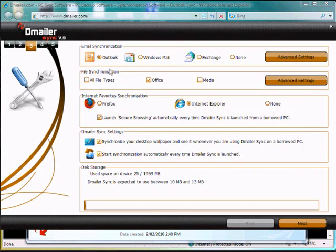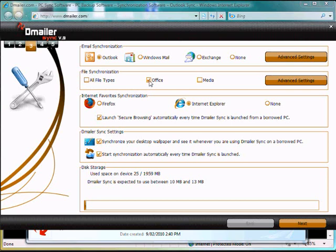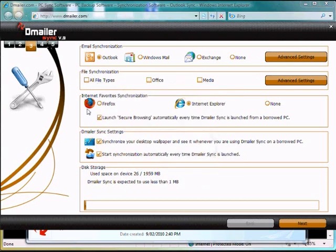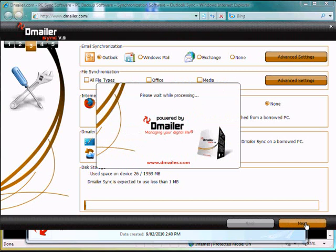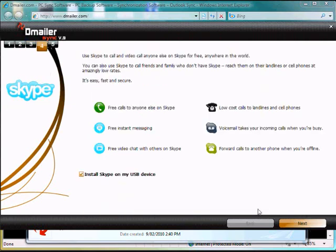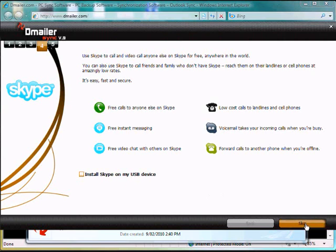Now we can also take files, but we're not going to do that in this exercise. We can also copy over or synchronize our Firefox and Internet Explorer bookmarks. We won't be doing that for this exercise, nor will we take the wallpaper. We also have the option to synchronize and install Skype to our portable device. We won't be doing that again today.